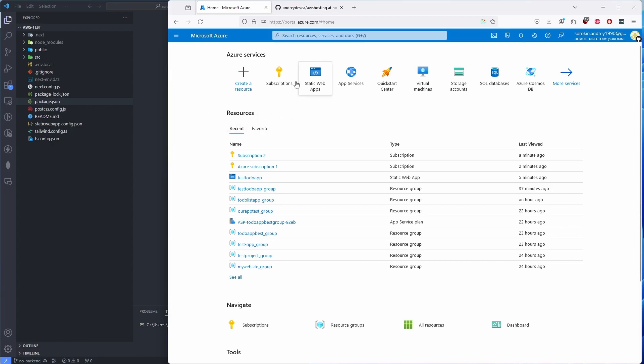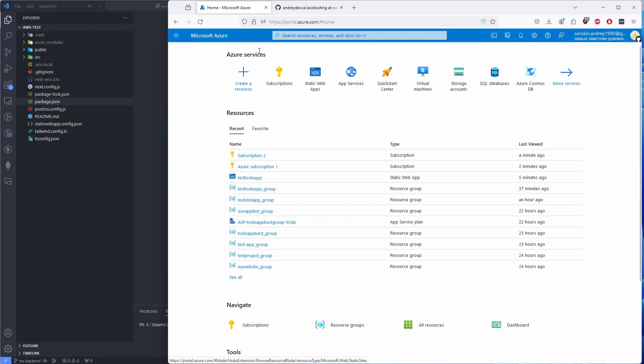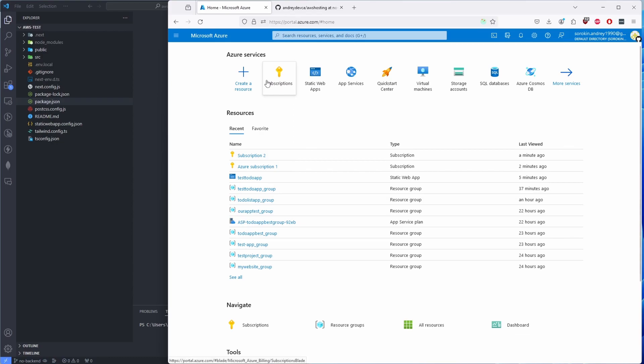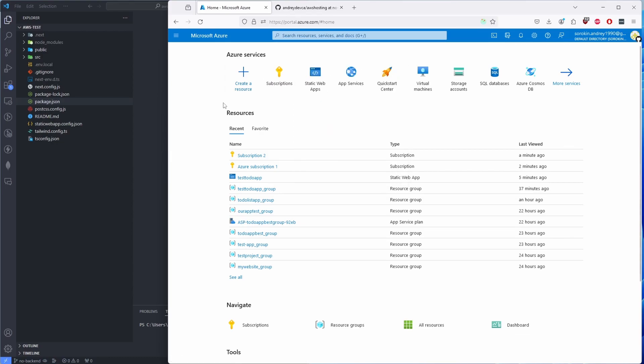Then you will be on this page. For the resources and recent, you will have none. I have quite a few actions here but that's irrelevant. So what we're going to need for today's video is an active subscription and a static web app.